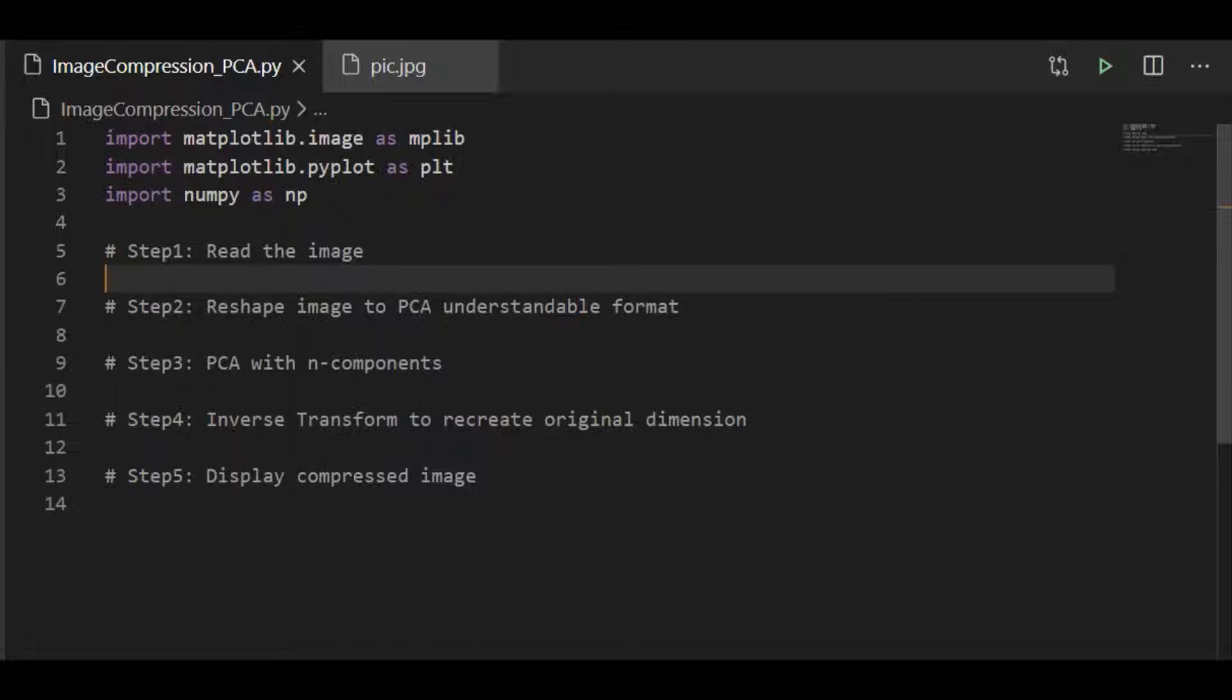And the last step is to display the compressed image. Although there are five steps, most of these steps are with just one or two lines of statements. It's easy to implement.